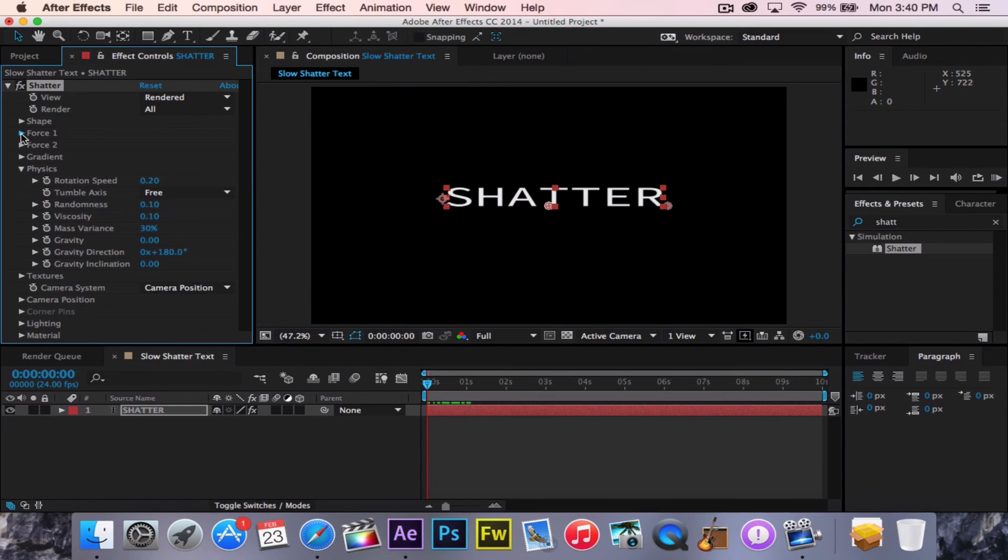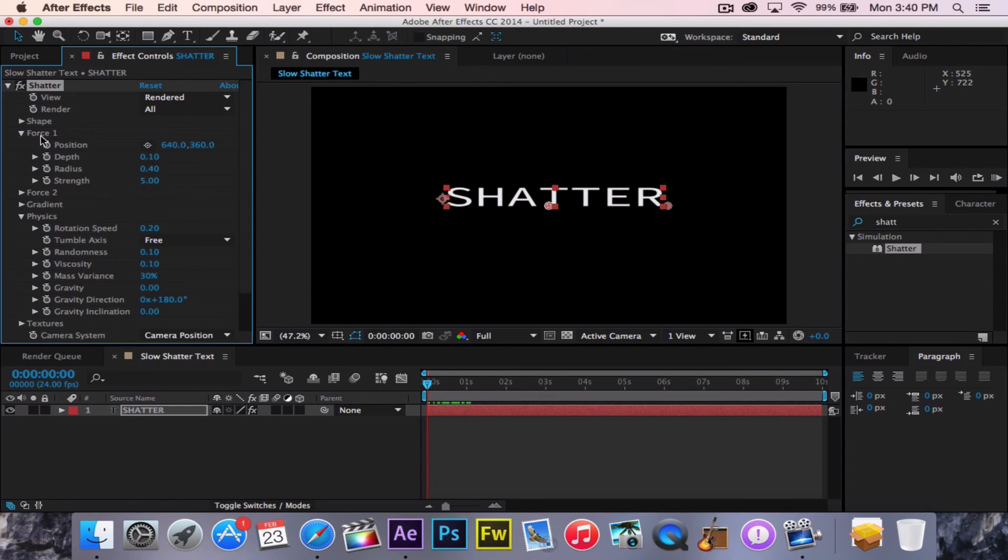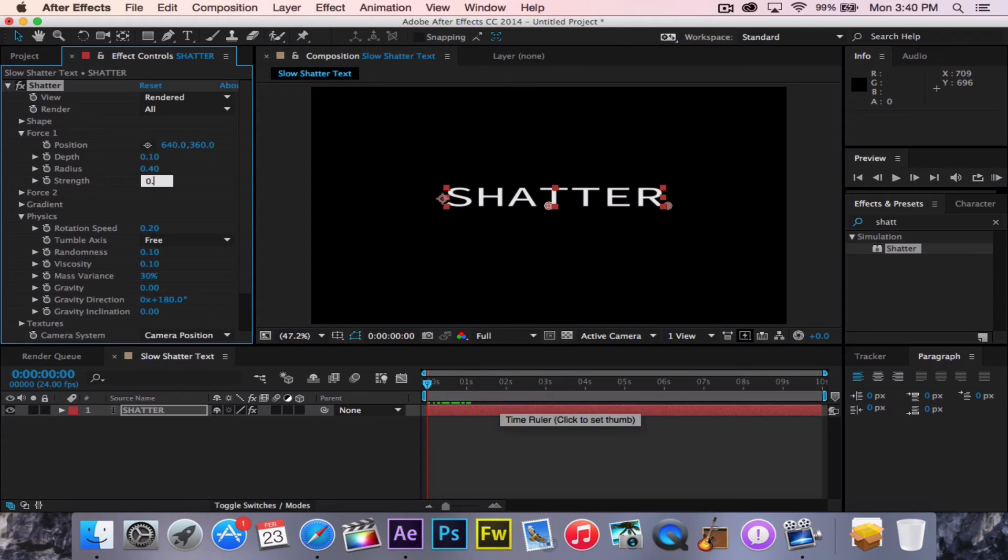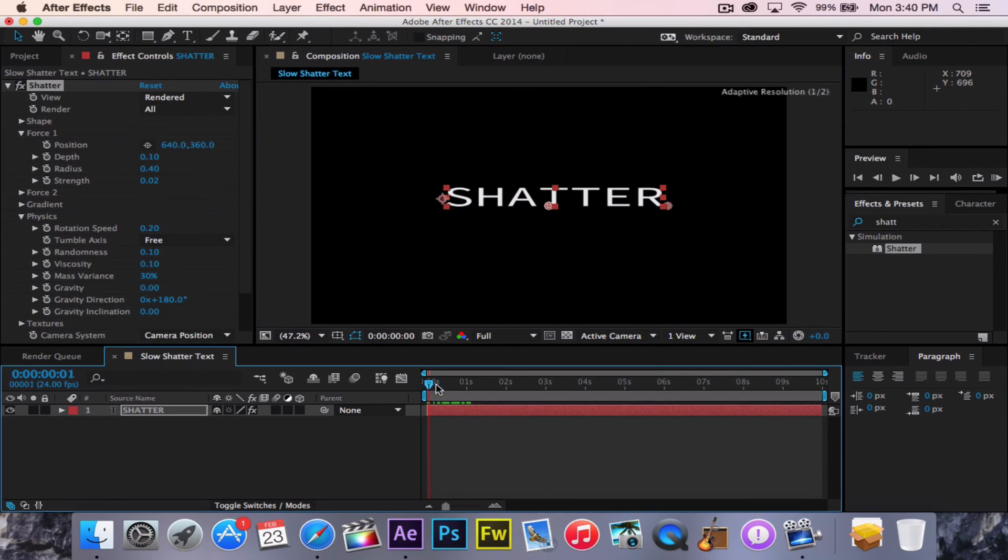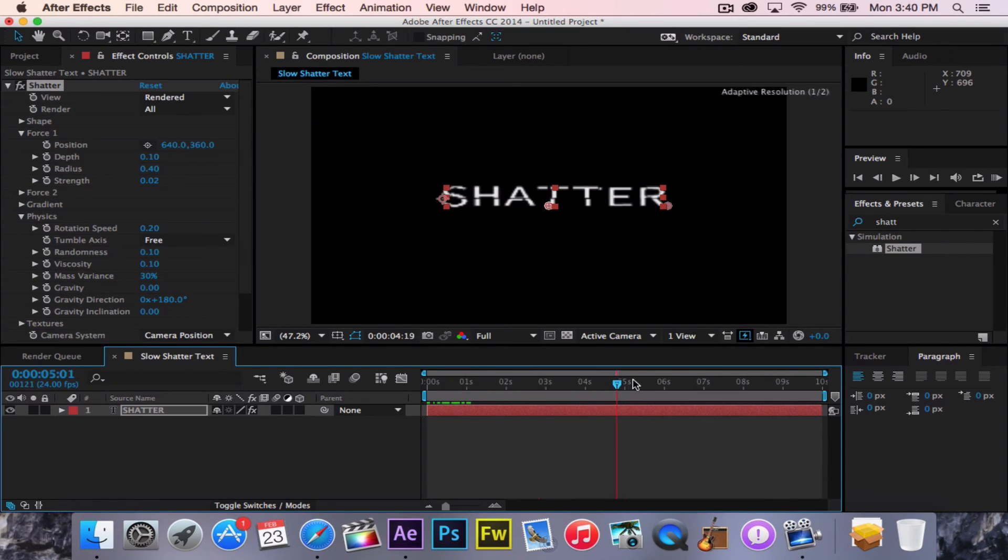So now we're going to go to Force 1, and set the strength to 0.02. Now, we have this very slowly shattering text. That looks cool.